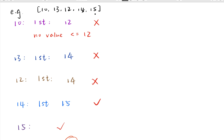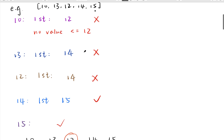For index 3, which is 14, we first make an odd jump and go to 15, reaching the end of the array. So index 3 is a good starting index. For index 4, we are already at the end, so index 4 is also a good starting index. In total we have 2 good starting indices, so the answer is 2.